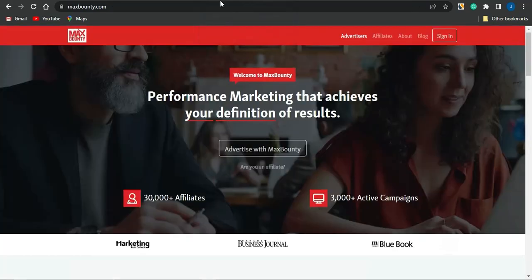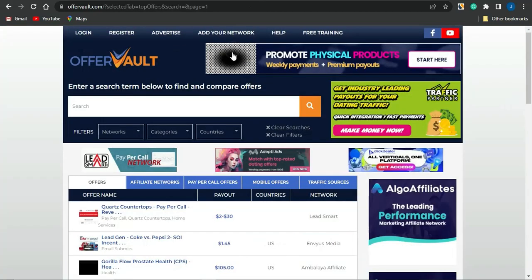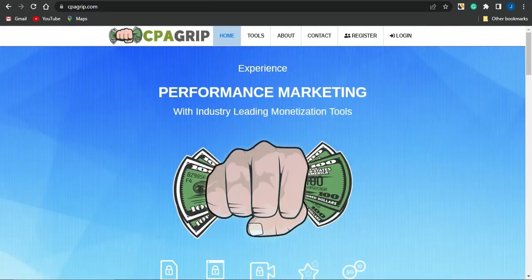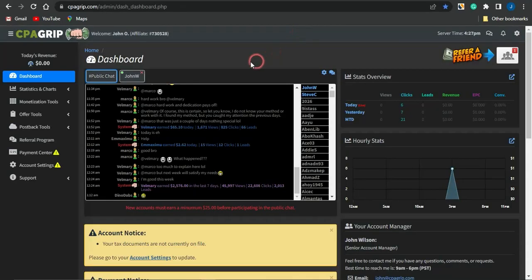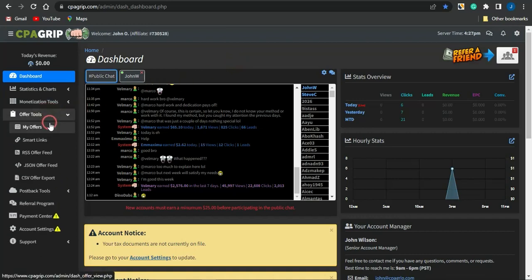All you have to do right now is go on to platforms like MaxBounty, OfferVault, or CPA Grip to select an offer to promote. I'm going to use CPA Grip. If I go into the dashboard and log into my account, I can simply click on Offer Tools and My Offers.